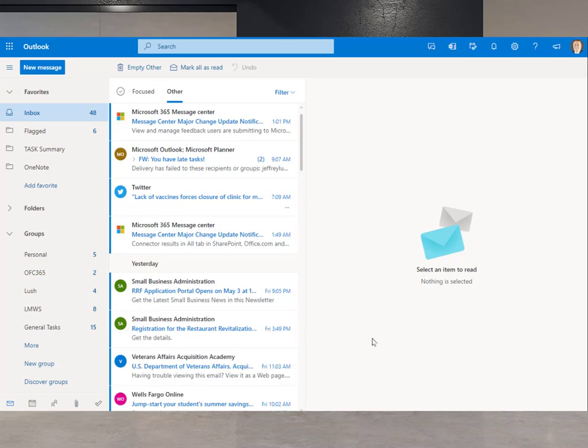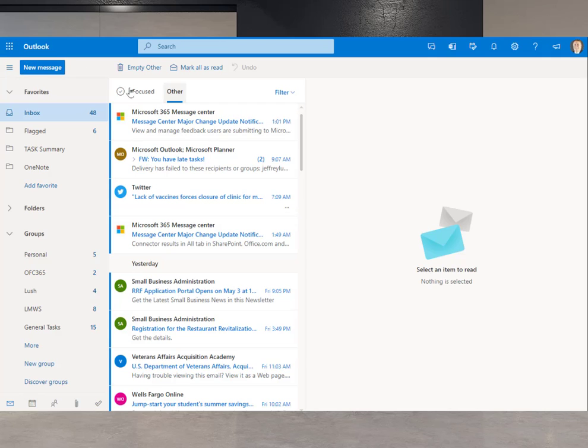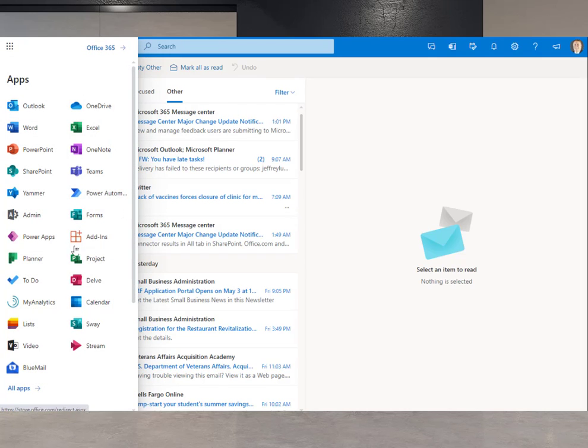So the first thing we want to do is open up our Office 365 environment within our browser, which we've done here. And we're just going to go ahead and click on the waffle there and go to Teams.